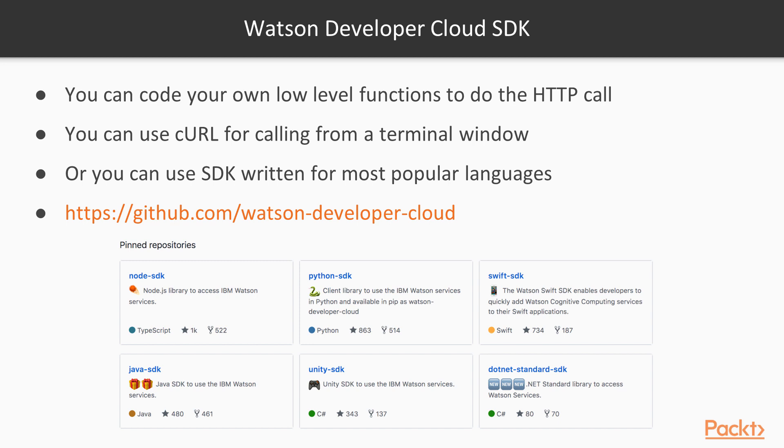Or you can use some of the SDKs that are written for most popular languages. You can find these SDKs in GitHub. Here is the URL. And maybe you will find some Node.js, some Python, some Swift, Java, Unity, .NET, and a lot of other developments that handle all the low-level work for you and let you only concentrate on building your own application.